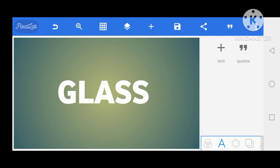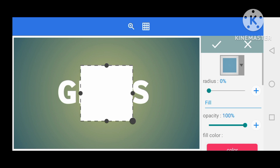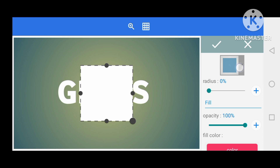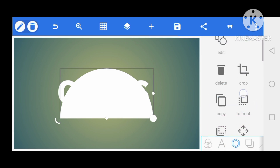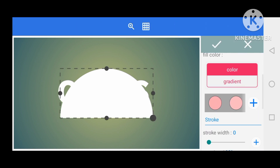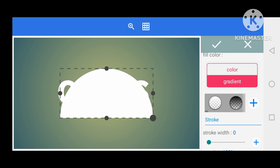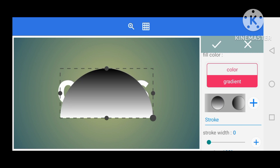I'm going to import the shape I want to use. This is the shape we'll be using for the design. I'll change the shape and change the color to a gradient color — I'll use this particular gradient color here.